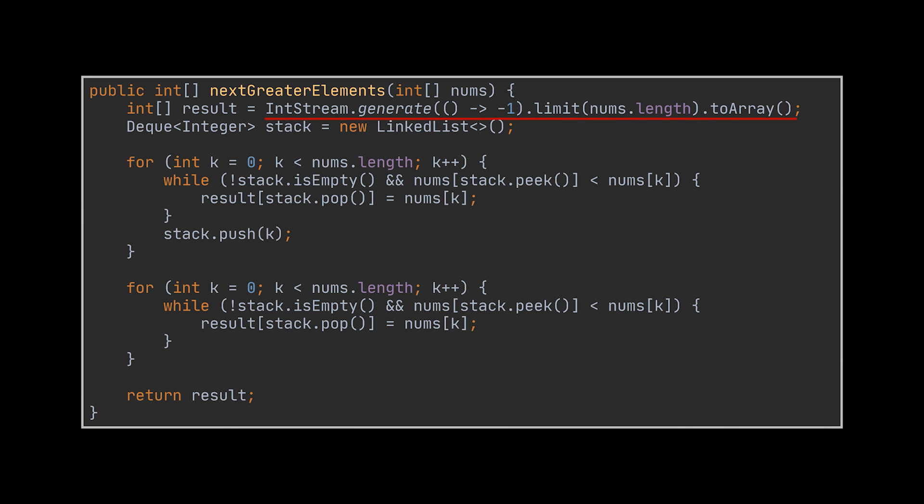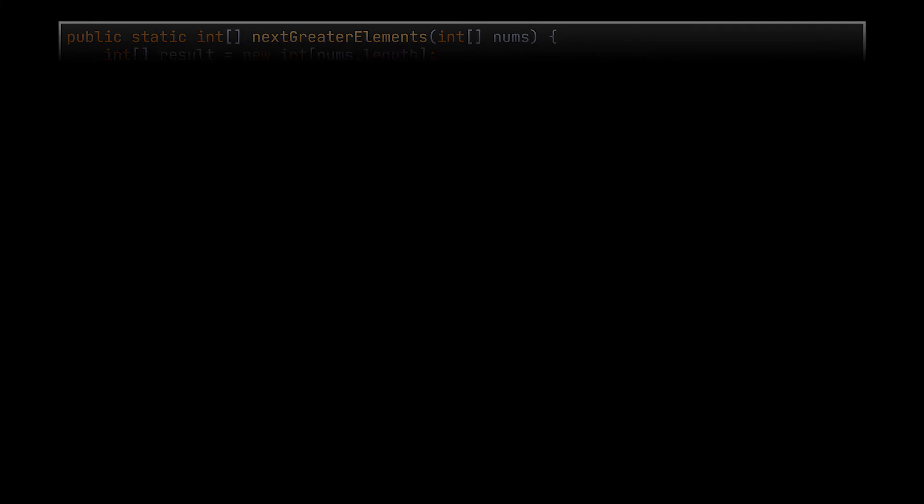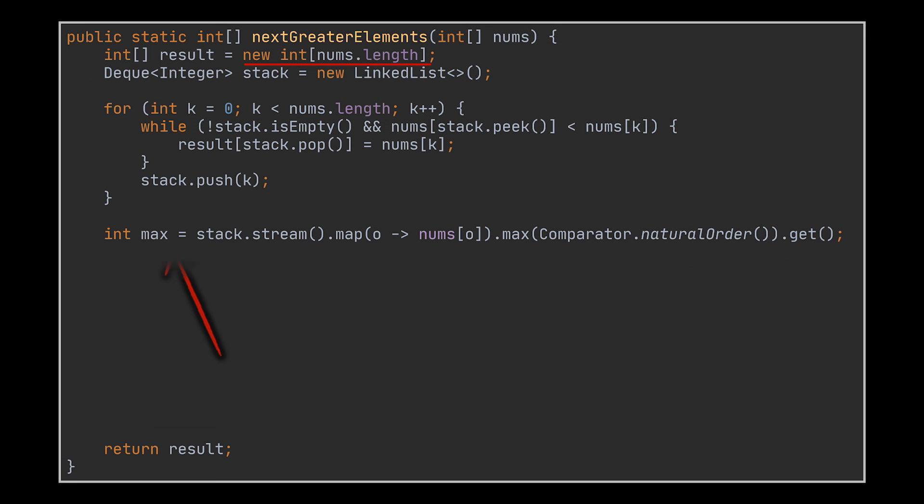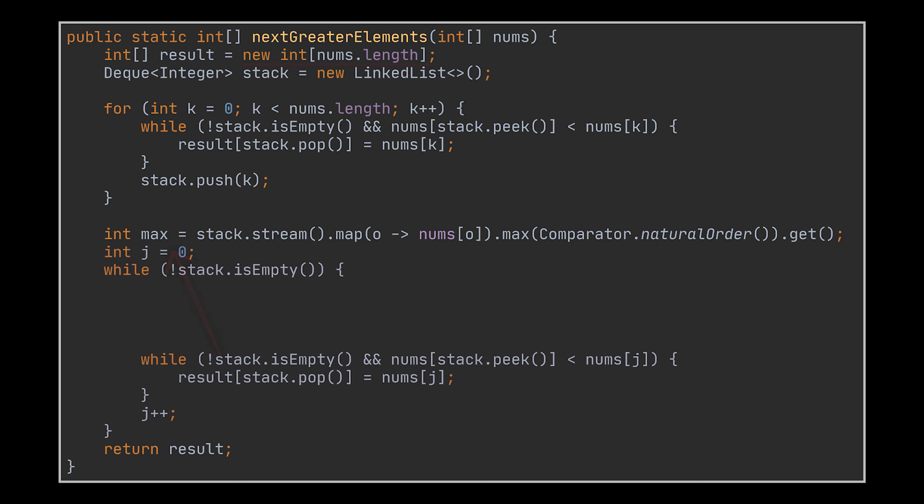Now if you don't want to initialize the answer array with minus ones, one possible solution to this could be to start by retrieving the maximum element from the integers that are still stuck in the stack after the first iteration. Then while this stack is not empty, we must reiterate over the elements of the array and apply the same exact monotonic stack solution we just made use of.